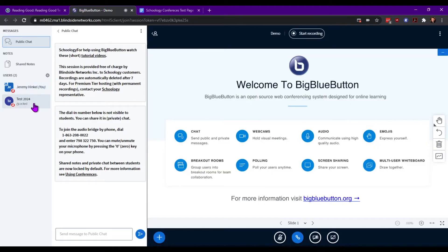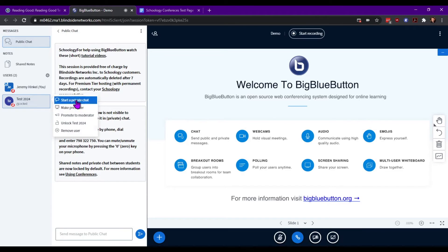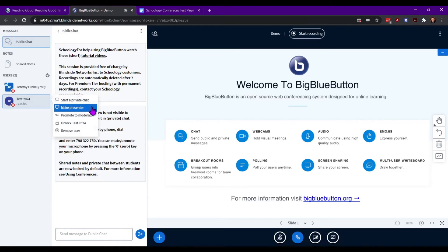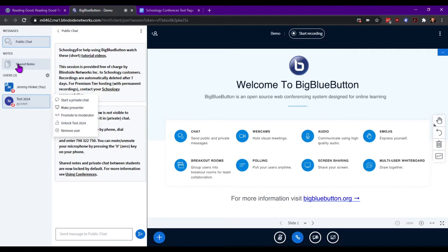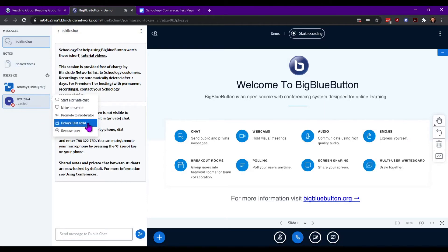At the individual level, you can click on a user, start a private chat with them, make them a presenter, promote them to moderator in case you want them to work on the shared notes, unlock the user, or remove the user.